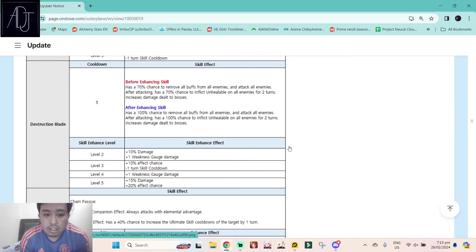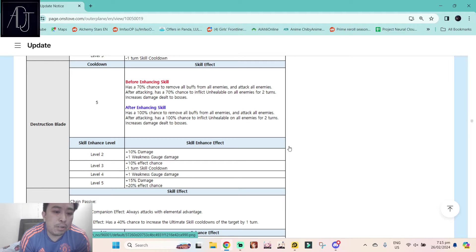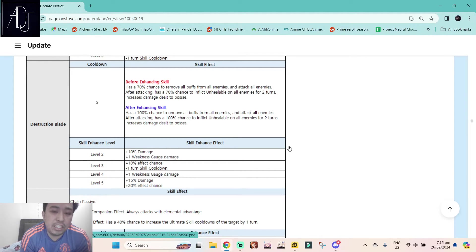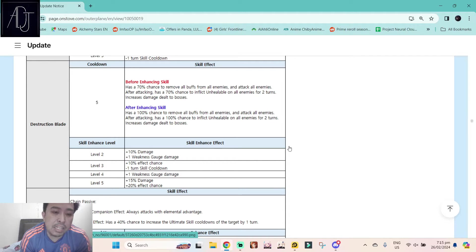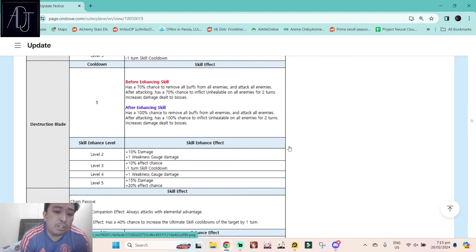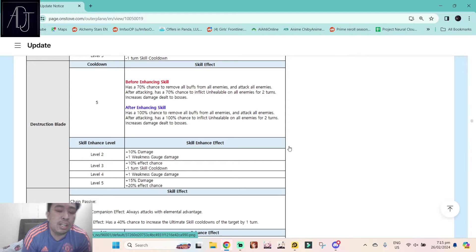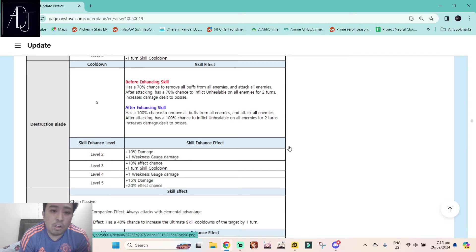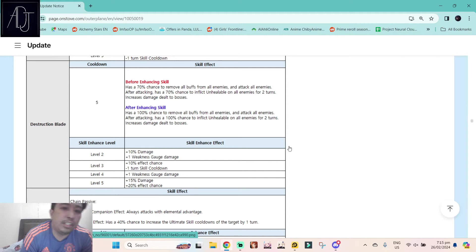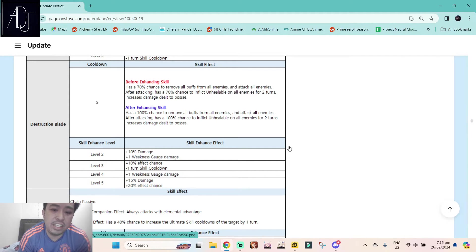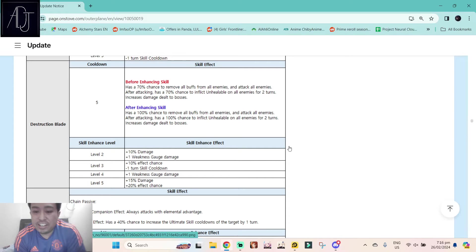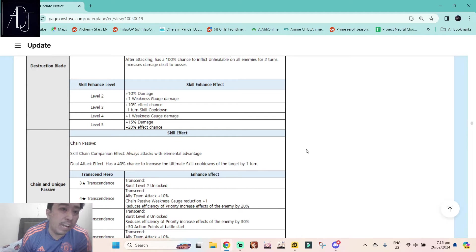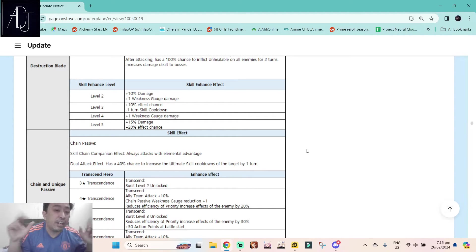Her skill 3 is bonkers. 100% chance to strip all buffs from all enemies is already godsend because sometimes enemies has more than two or three buffs on them like immunity, the shield, the invincibility buff, the immortality buff. You can remove all of them just by using her skill 3. This one is really really good, really nice. And I think this one will shake the meta in regular PvP. Take note guys, regular PvP, regular arena.